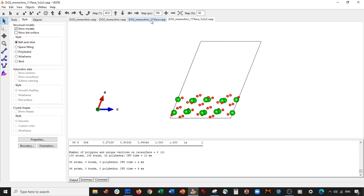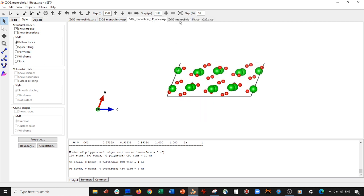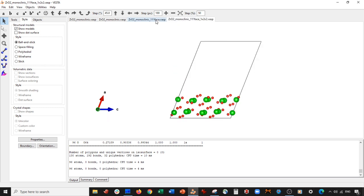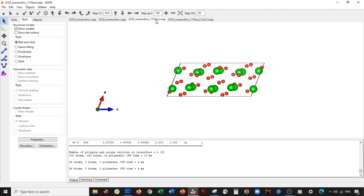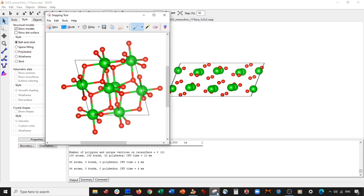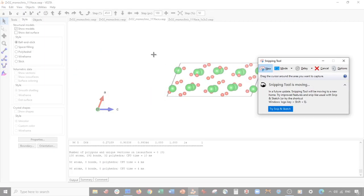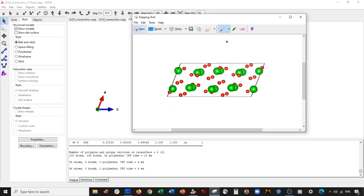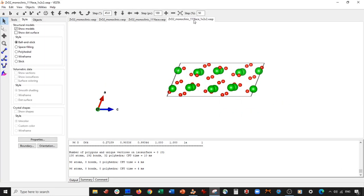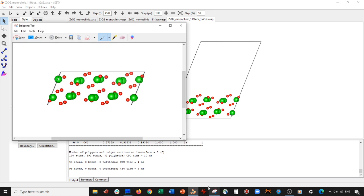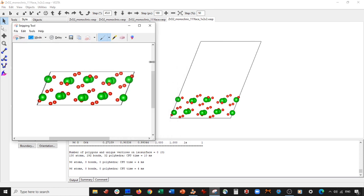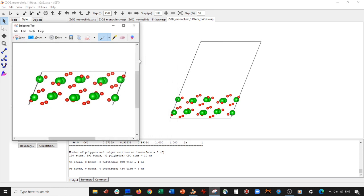This has been the trickiest system I've worked with on this channel. What makes it tricky is that monoclinic angle. When you get to the point of looking at your one-one-one face and trying to find periodicity, you have to consider that the new unit cell you're going to create will have some angle in it. I'll see you next time — take care.